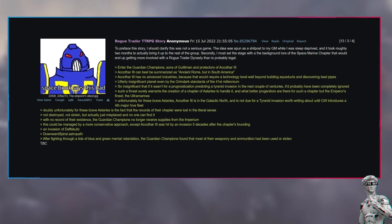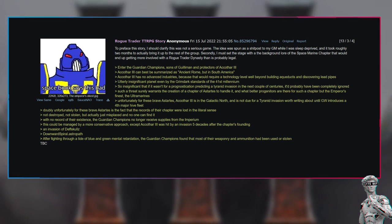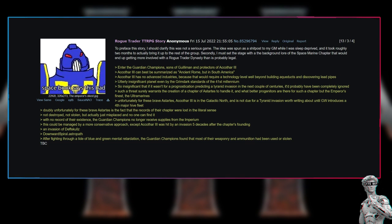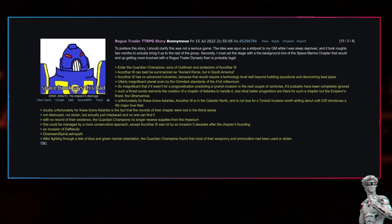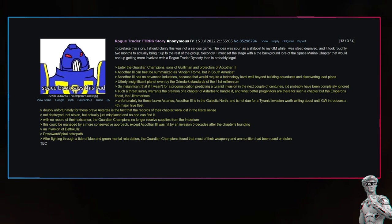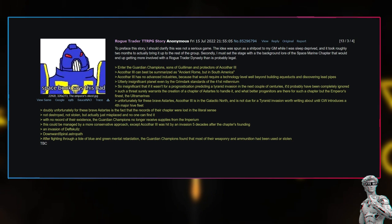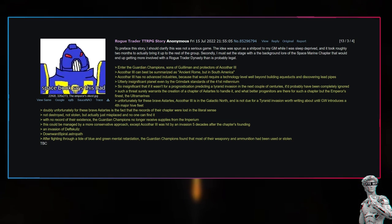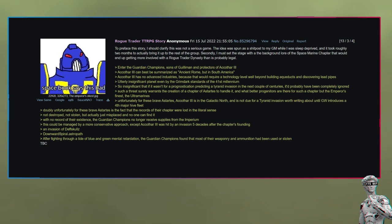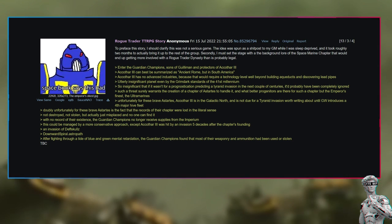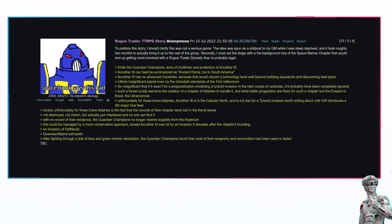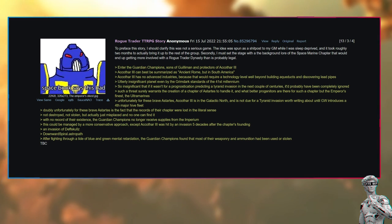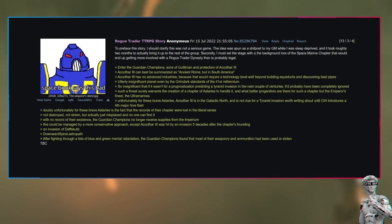Such a threat surely warrants the creation of a chapter of Astartes to handle it, and what better progenitors are there for such a chapter but the Emperor's finest, the Ultramarines. Unfortunately for these brave Astartes, Akatha 3 is in the galactic north and is not due for a Tyranid invasion worth writing about until GW introduces a fourth major hive fleet. Doubly unfortunately for these brave Astartes is the fact that the records of their chapter were lost in the literal sense—not destroyed, not stolen, but actually just misplaced and no one can find it.